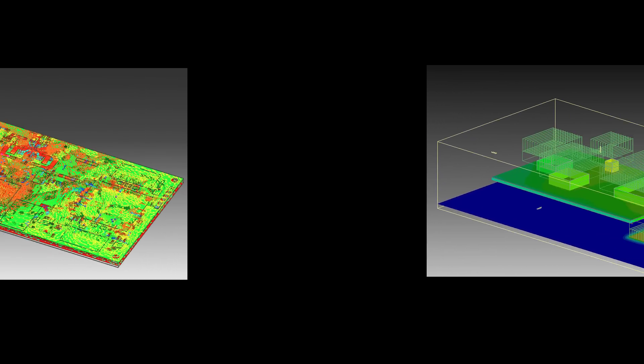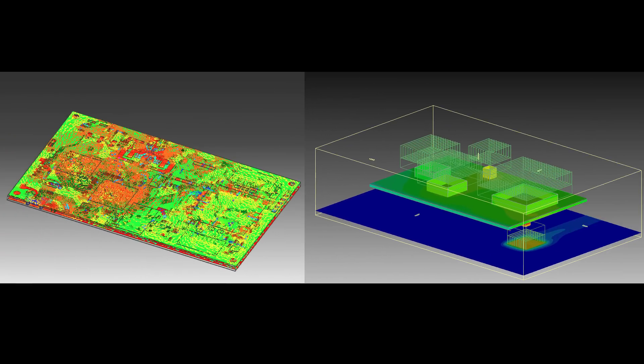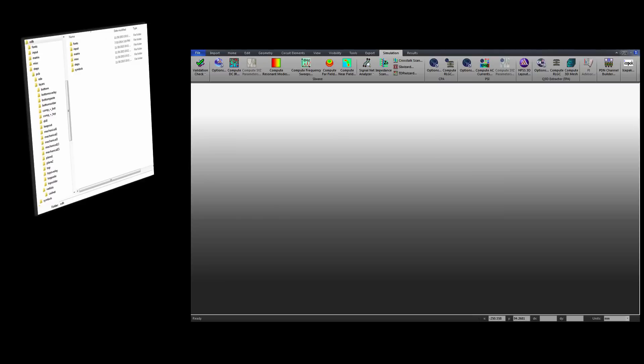In this video series, you'll learn how to perform electrical and thermal co-analysis of a printed circuit board by coupling ANSYS SI-WAVE and ANSYS ICEPACK.